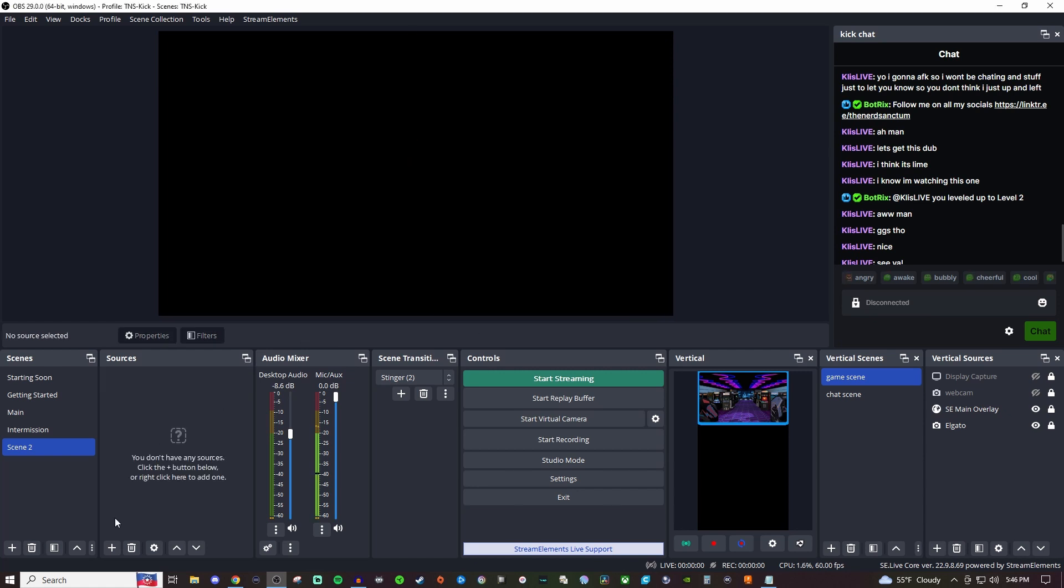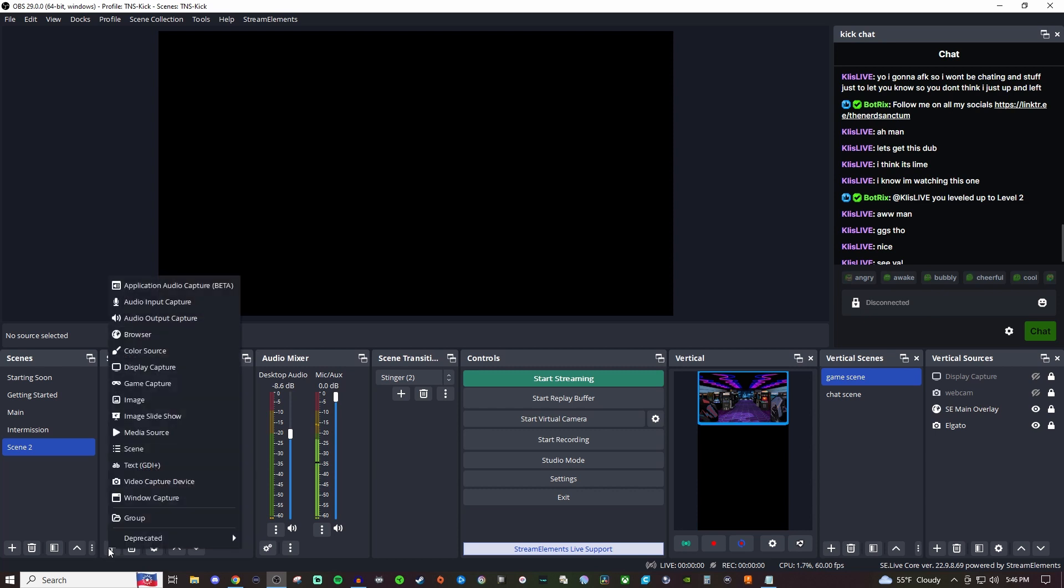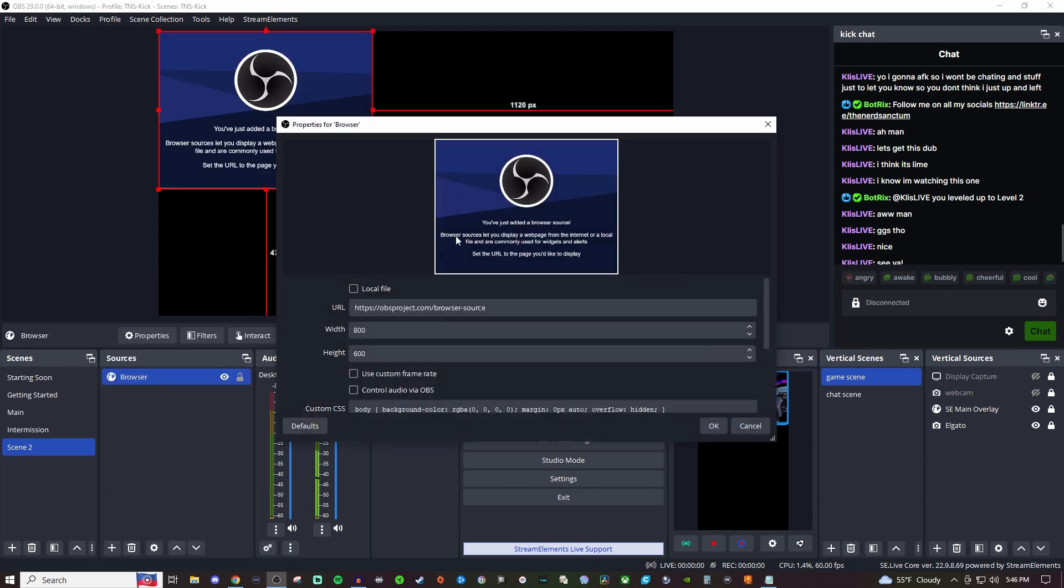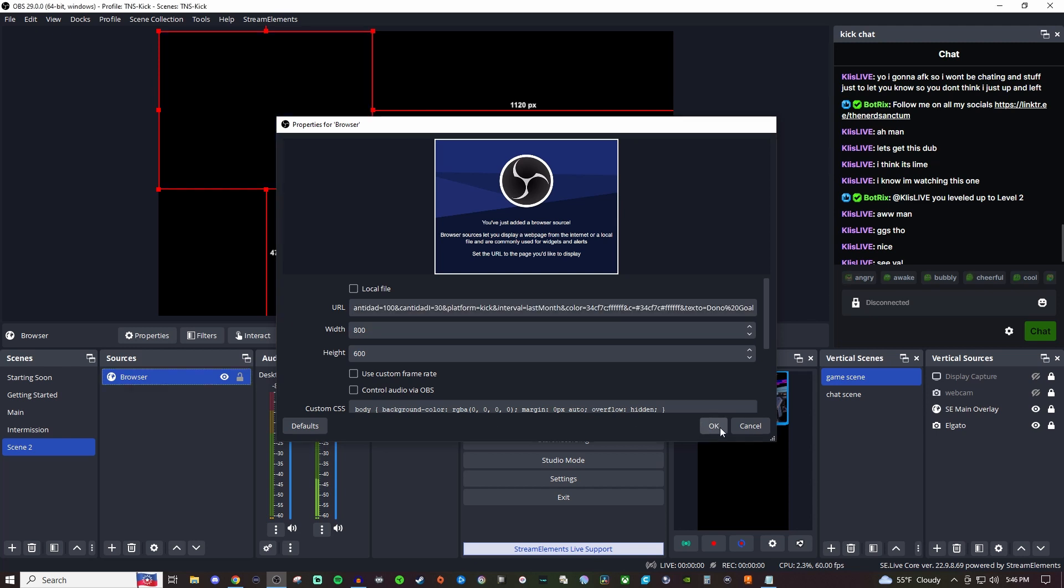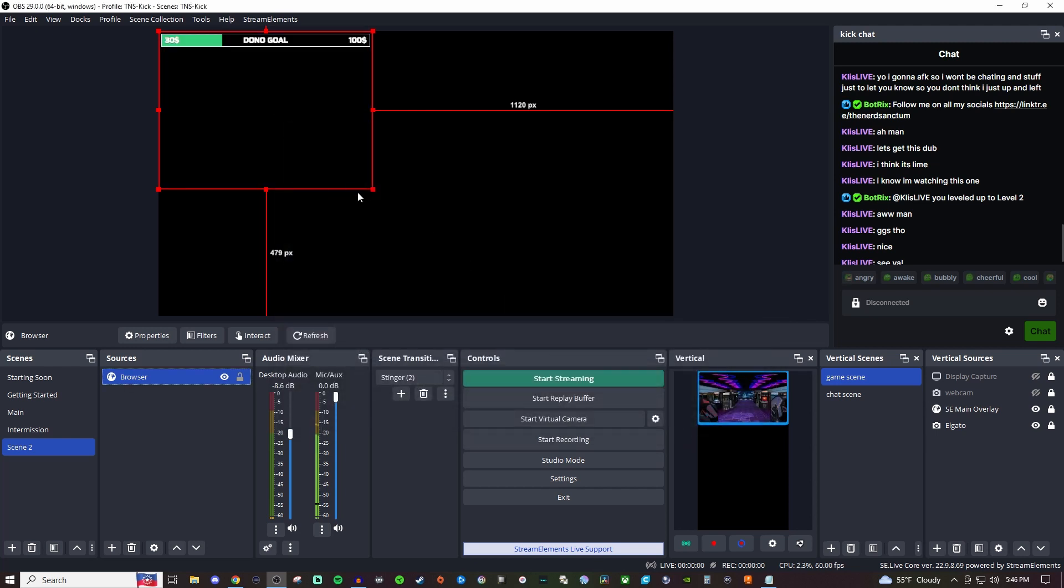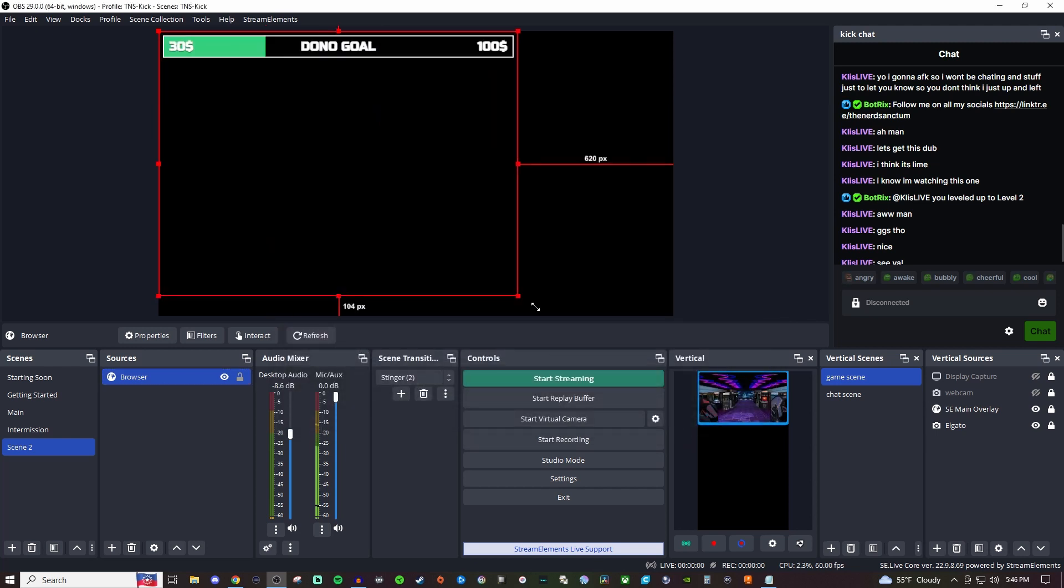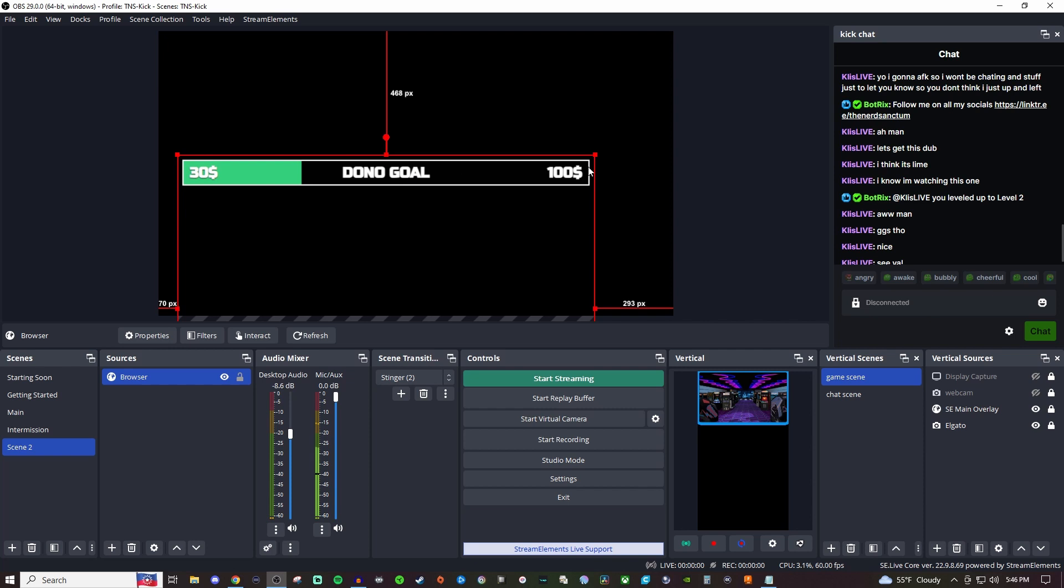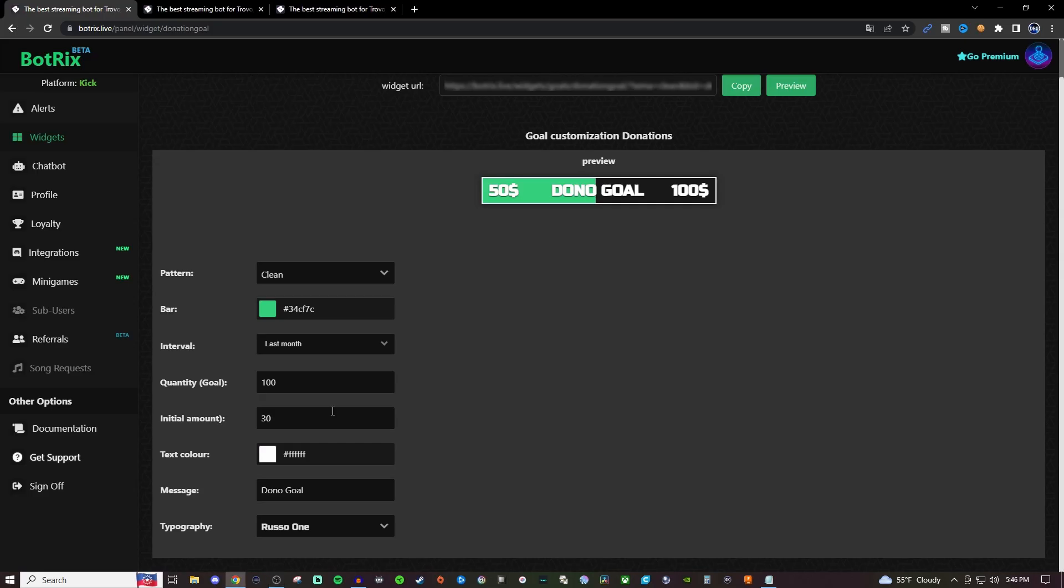Now I'm going to delete this browser source that we had there and we're going to create a brand new one and we're just going to paste this link right in there. And there you go. So now you have your donation goal that's up there but you want to make sure you got everything else set up properly too.